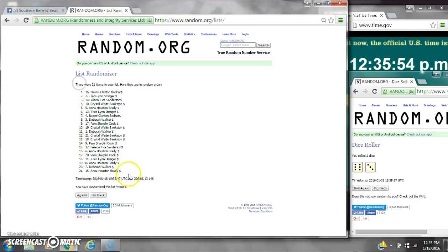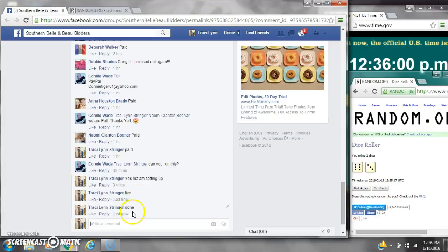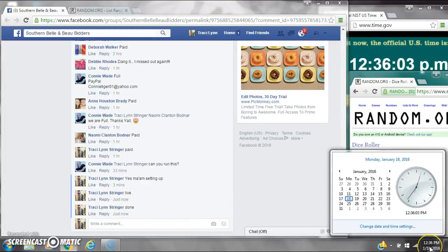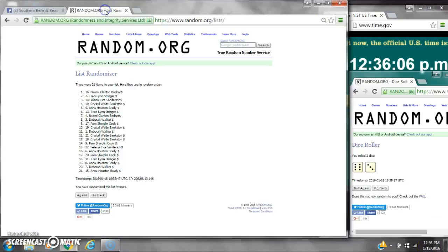There were 21 items on the list and we randomized nine times, dice 6 and 3 for a 9. We are done at 12:35. It's 12:35, just rolling you 12:36. Congratulations to spot number 16, Miss Naomi.